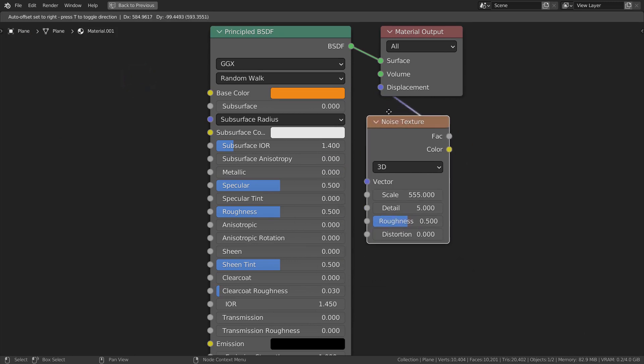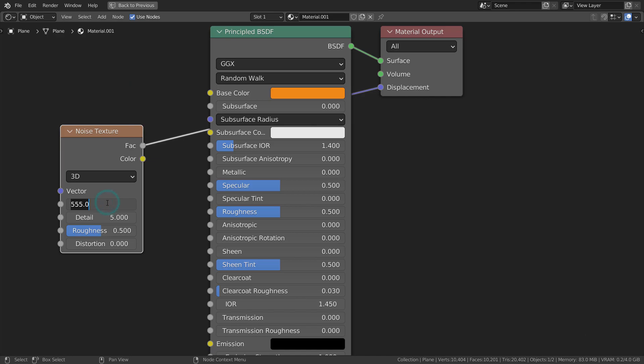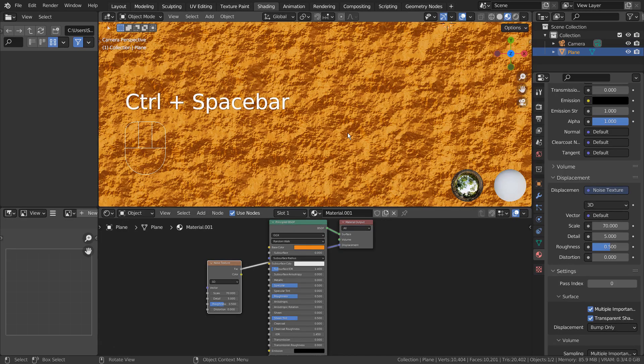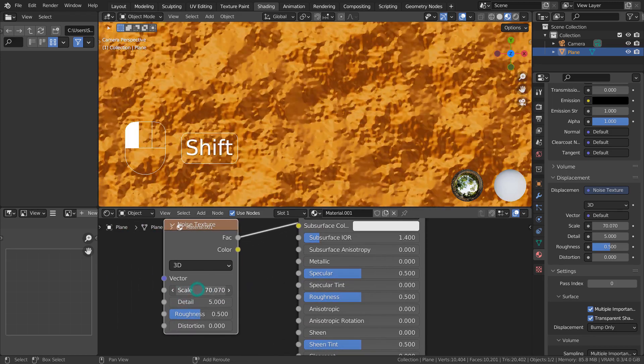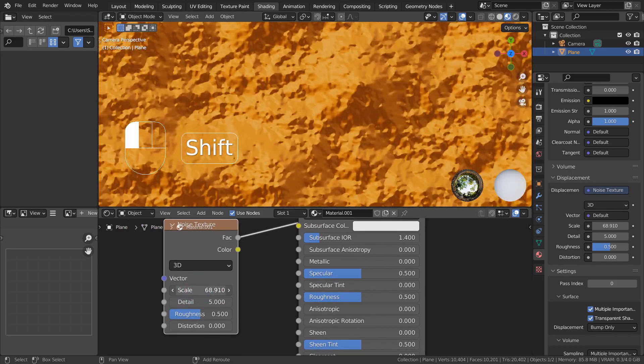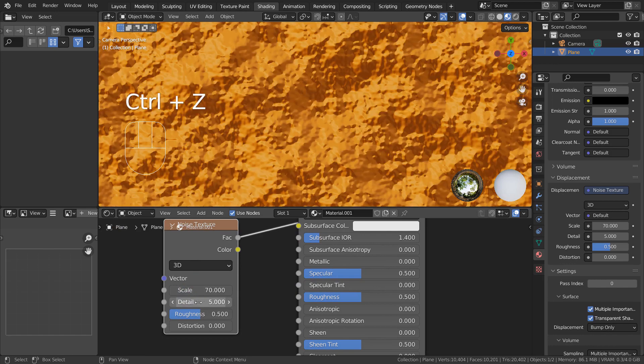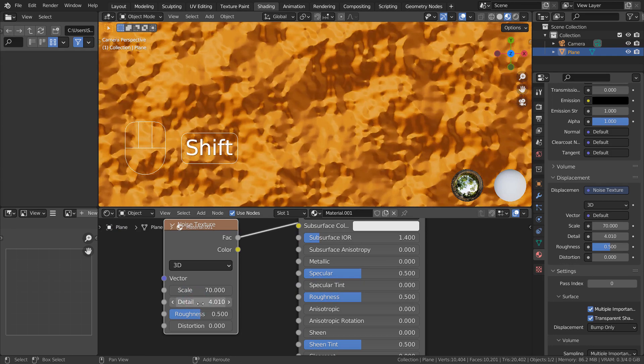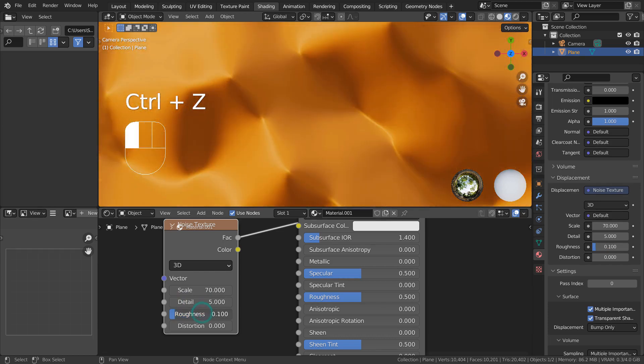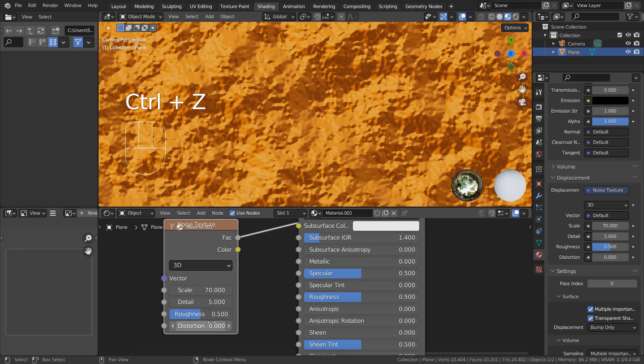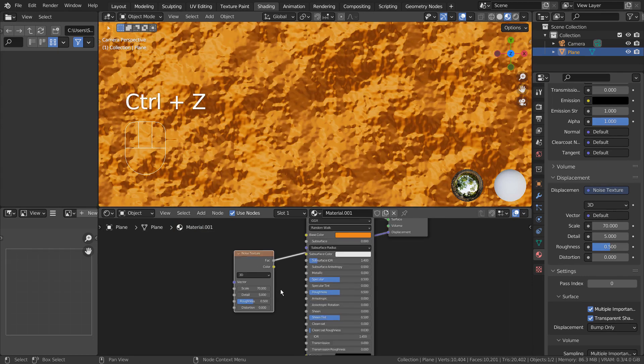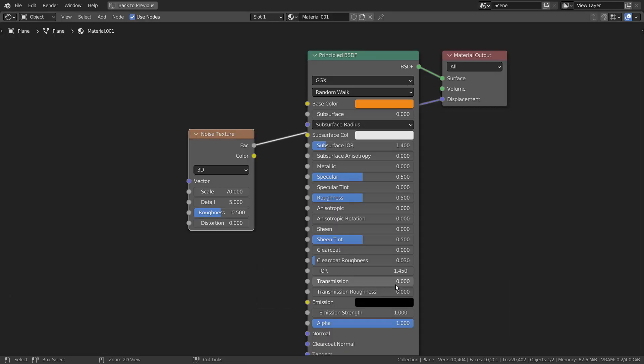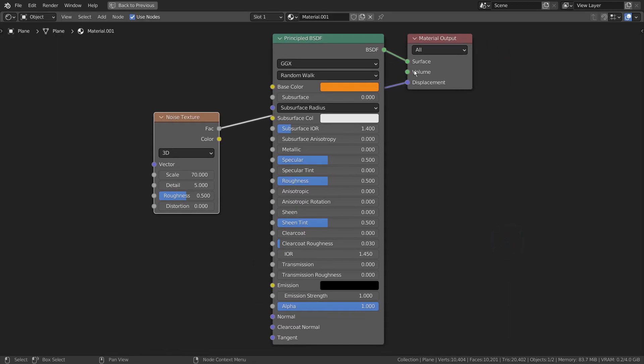The Noise Texture node is directly connected to the material output node's displacement. I'll show you why I prefer this method after showing the third example.